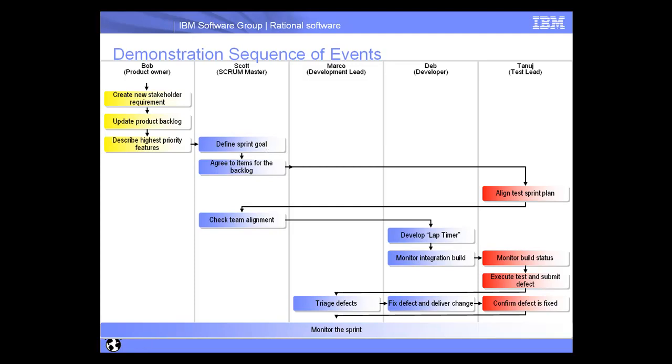In this case, we'll be working on sprint number 3 and agree to items to the backlog. In conjunction, Tanuj over in Quality Manager will start to align a test sprint plan. Scott will then check that alignment and then Deb will begin to develop the new feature for the application. Once she has completed developing the application inside of Rhapsody, she'll kick off an integration build.